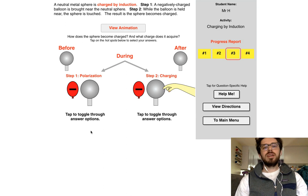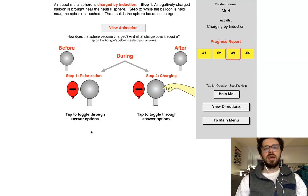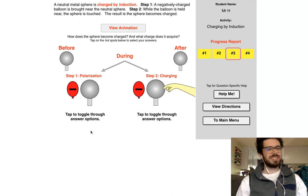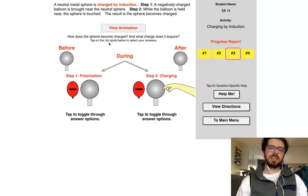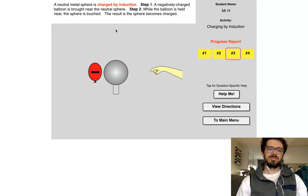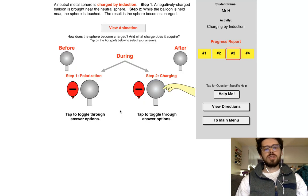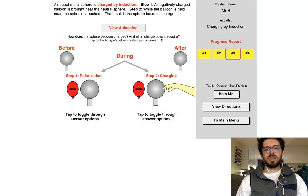A neutral metal sphere is charged by induction. Step one: a negatively charged balloon is brought near the neutral sphere. Step two: while the balloon is held near the sphere, the sphere becomes charged. Let's go ahead and look at the animation, then return to the question. The question is: how does the sphere become charged and what charge does it acquire?